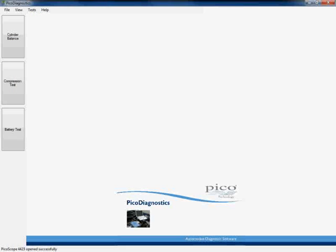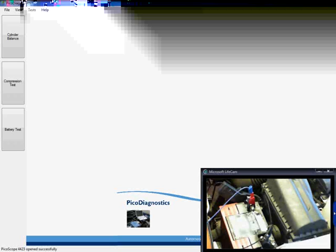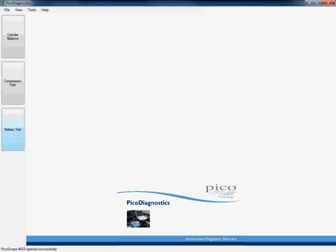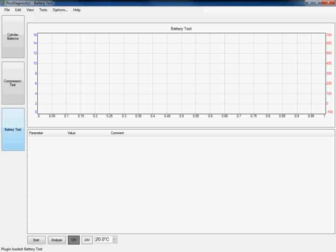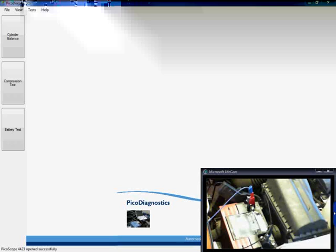So if we move on and take a look at the software, in order to carry out the starting and charging test, we simply click on the battery test icon which can be found on the left hand side of the screen. This then opens up the battery test application within PicoDiagnostics.